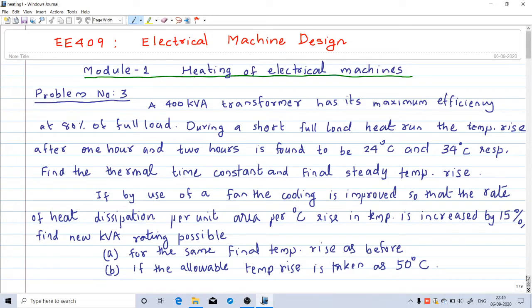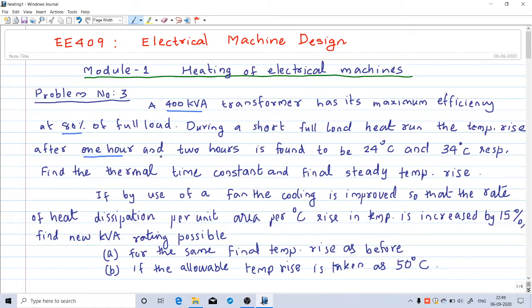Welcome to this video. We will solve a numerical problem based on heating of electrical machines. The rating of the transformer is 400 kVA and it has maximum efficiency at 80% of full load. During a heat run test, the temperature rise after 1 hour is 24 degrees Celsius and after 2 hours the temperature rises 34 degrees Celsius. It is asked to calculate the thermal time constant and the final steady temperature rise.